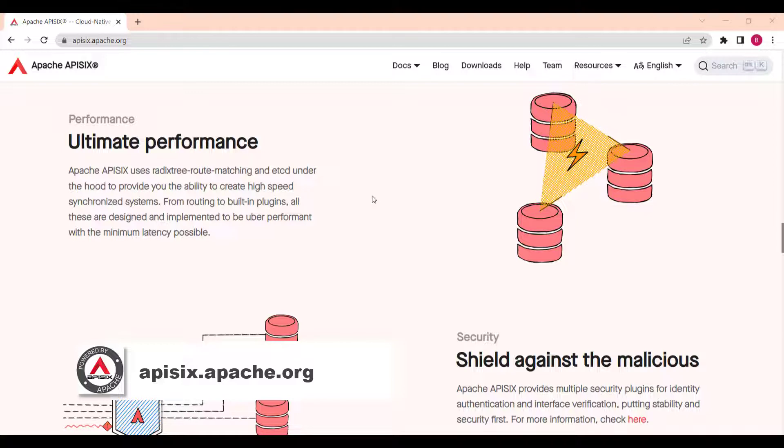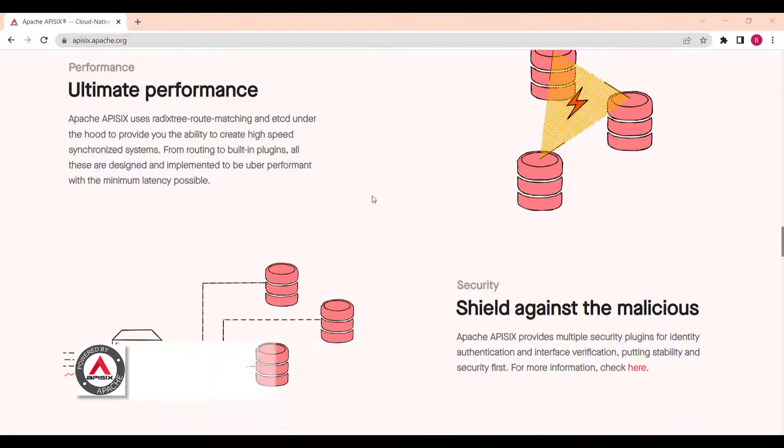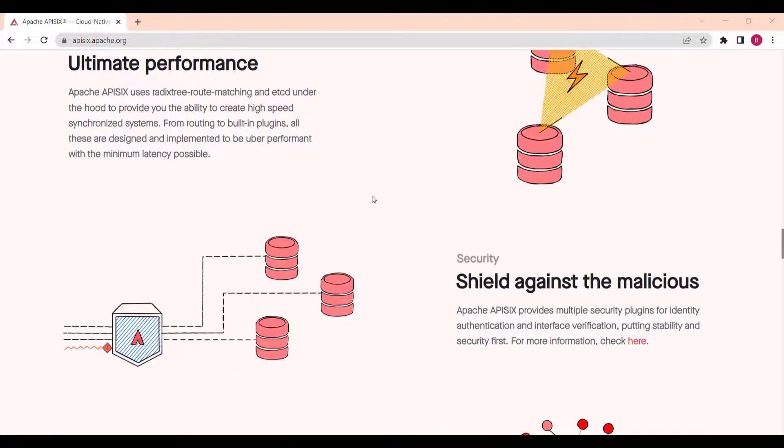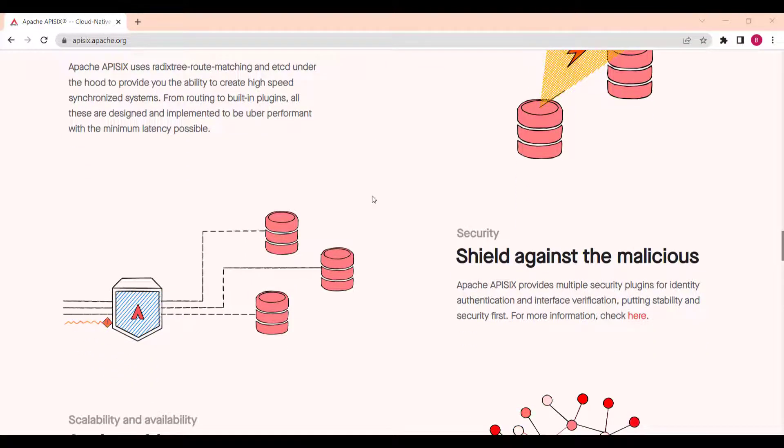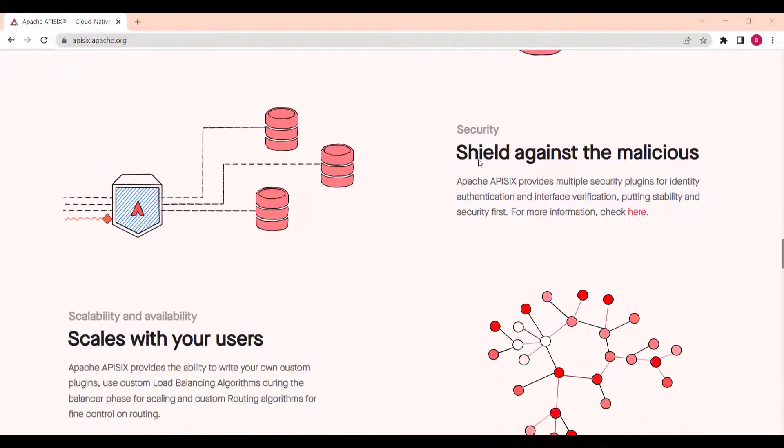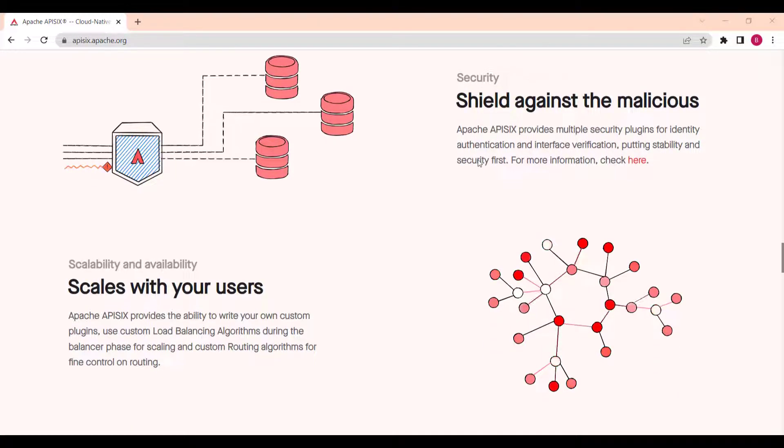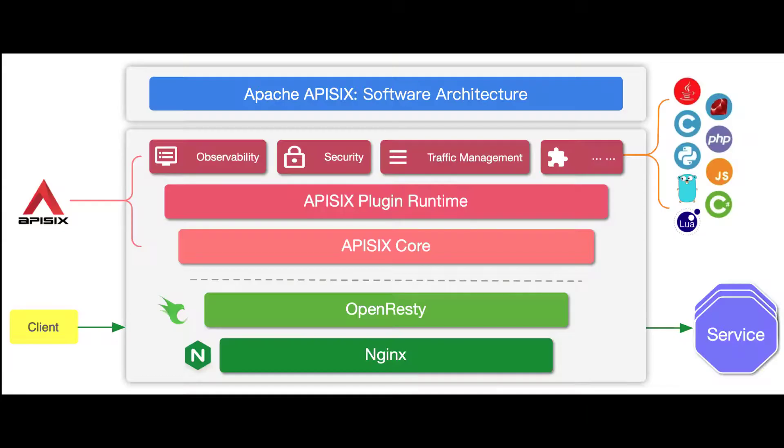It's a very secure and scalable platform for all your APIs and microservices. It usually acts as a single entry point for API requests into your system.